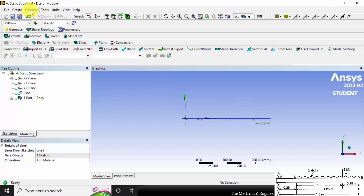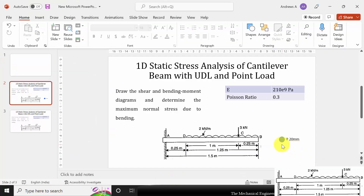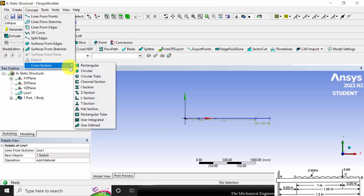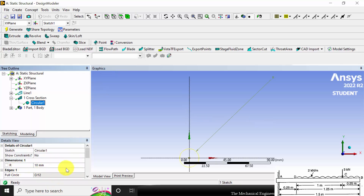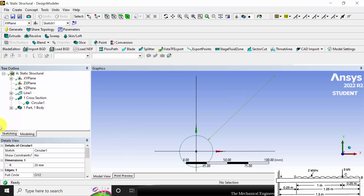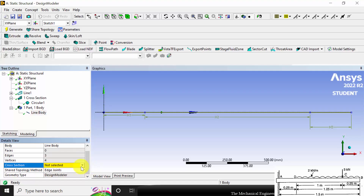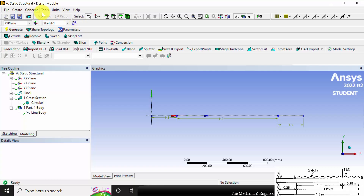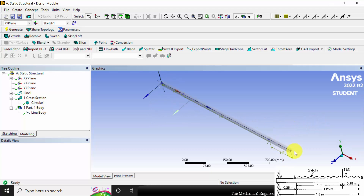Next I am going to define the cross section. The cross section of the beam is a circular section and its radius is given as 20 mm. Go to Concept, then Cross Section, and select Circular; set the radius to 20 mm. Click generate. Now we have defined the cross section. Then go to Part, choose the line body, and assign the circular cross section. If you want to visualize the cross section, go to View and choose Cross Section Solids to see the circular cross section.